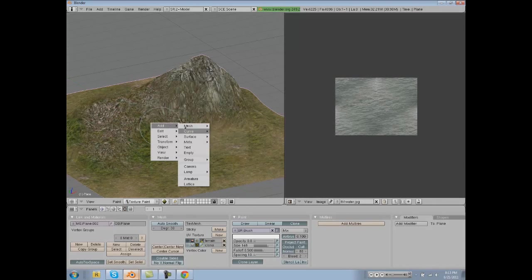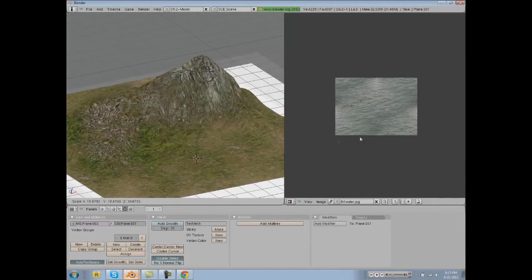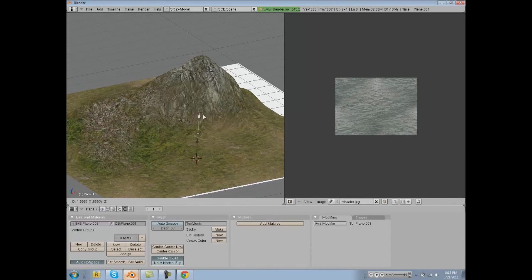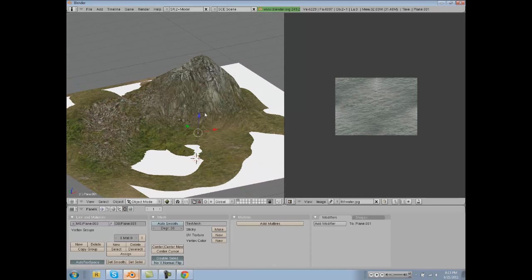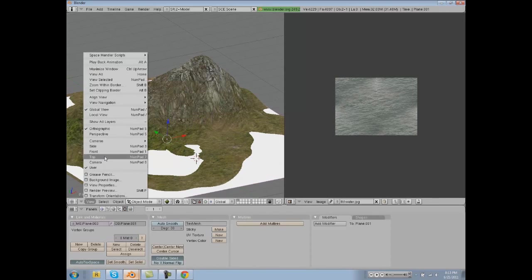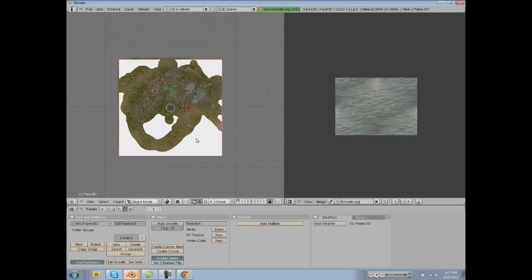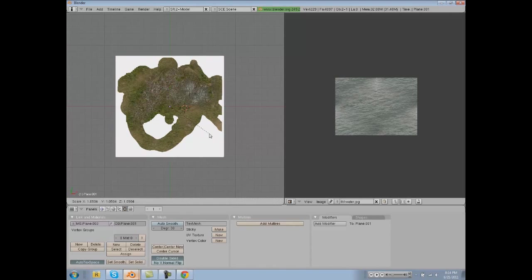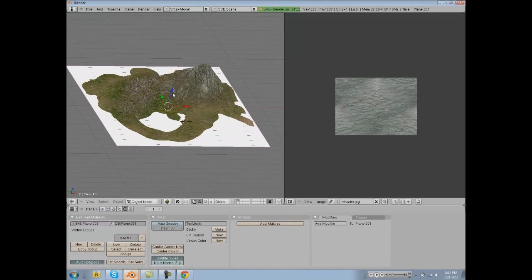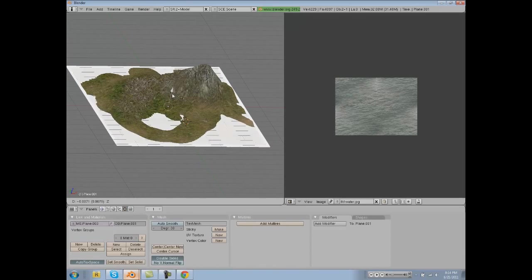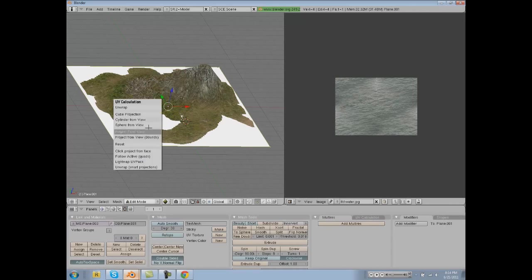Open that up, make a new plane, put that up above here kind of where water would be, and let's center that with our terrain.